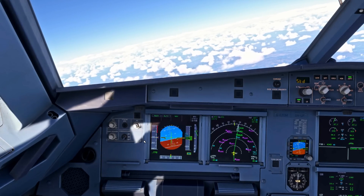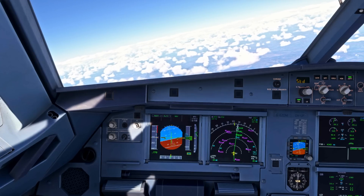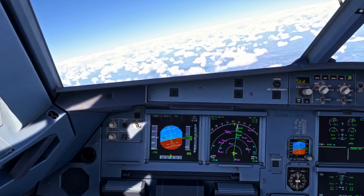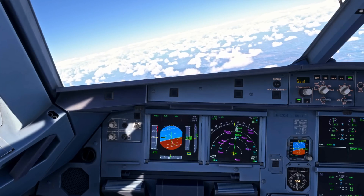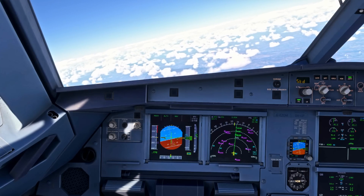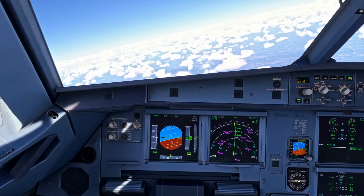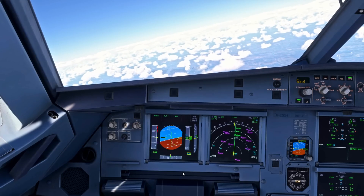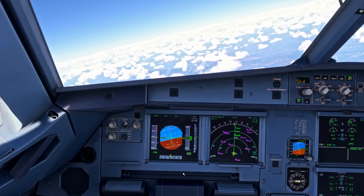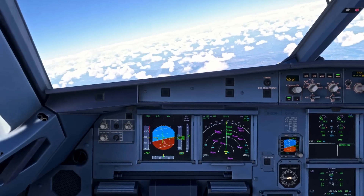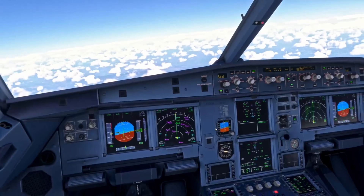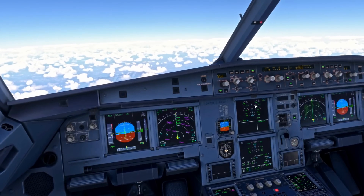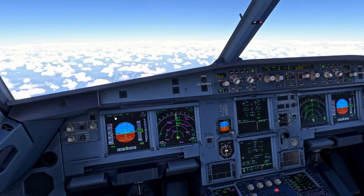So remember, always announce your FMAs. We're now acquiring the cruising altitude. Engines are swallowing back a little bit — Mach Alt Cruise.